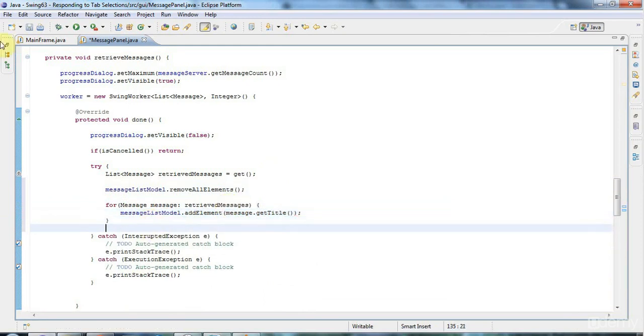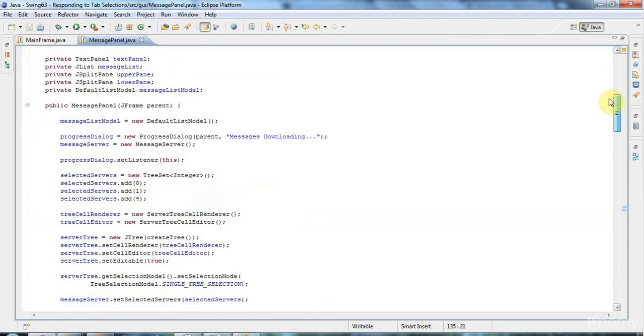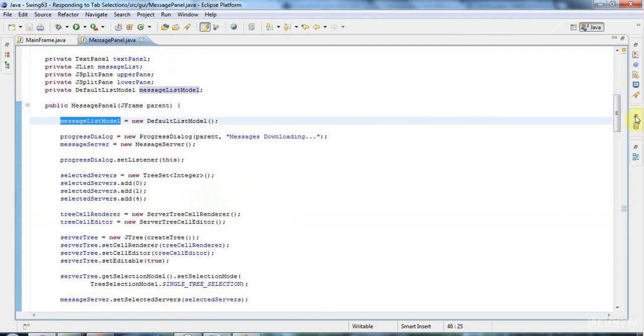And one thing I mustn't forget to do, and I always do forget to do this, is we've got to set the list to use this message list model.